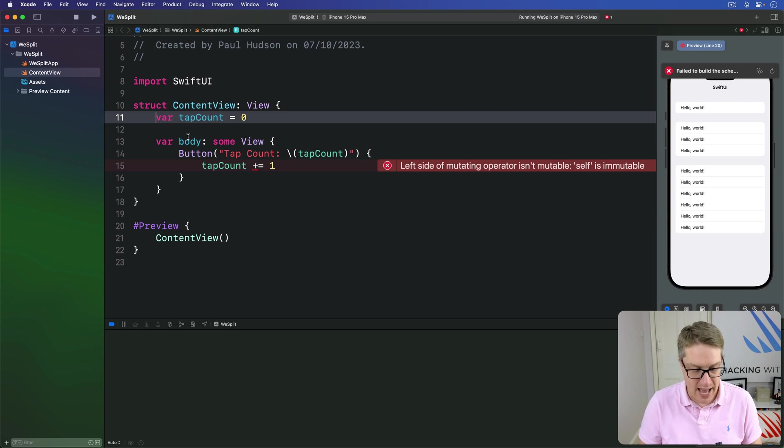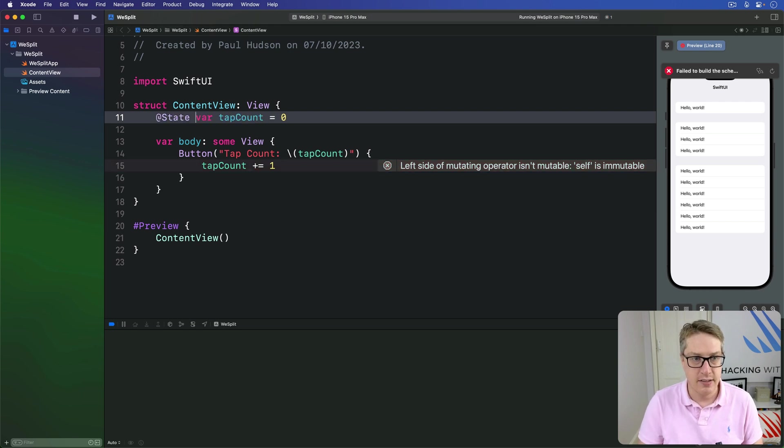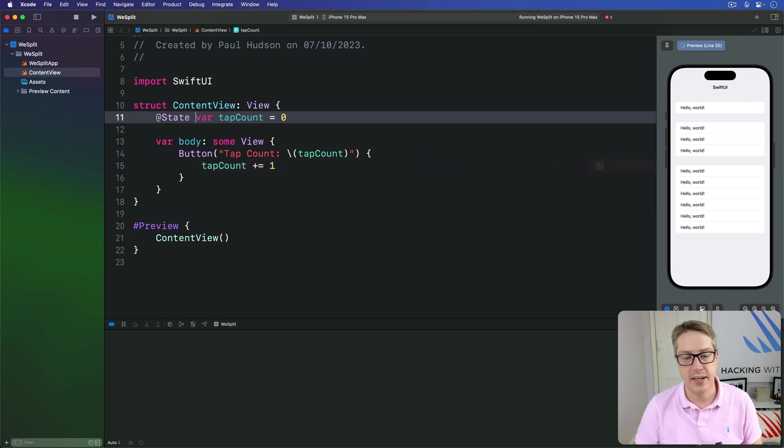We just say @State var tapCount. And that works correctly.